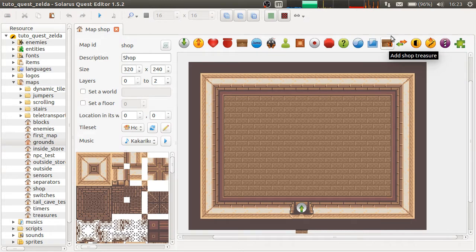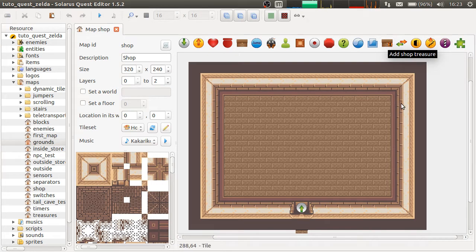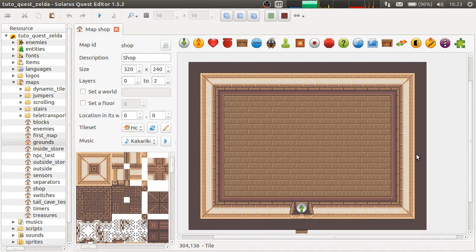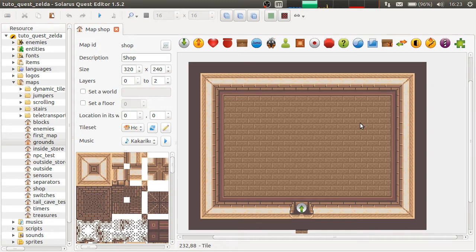You have the choice. You can very well make a Lua script with some interactions with non-playing characters to make a shop.